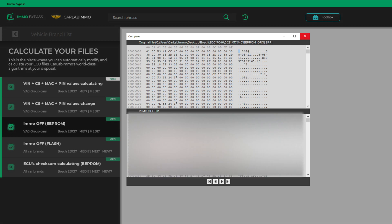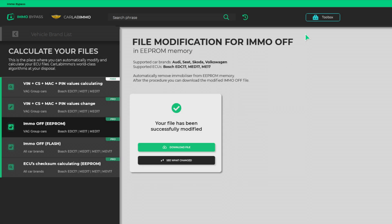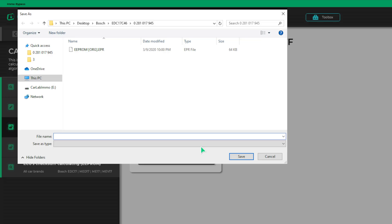Now you can see what changed by comparing the original file with the modified one. Obviously, you can also download the IMO Off file and use it in your ECU.